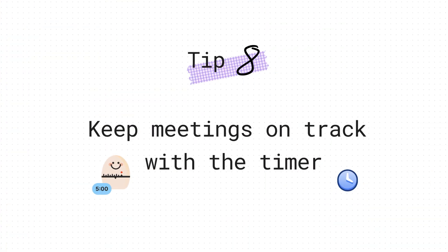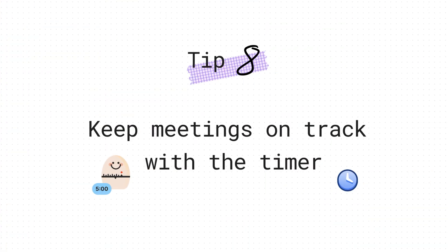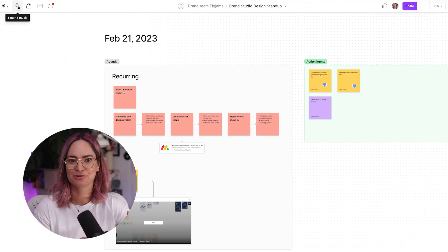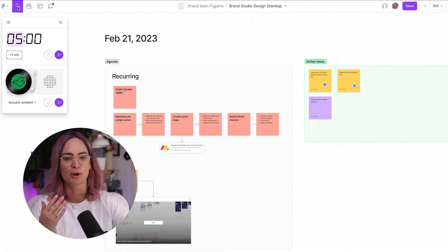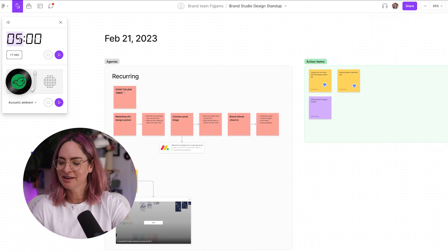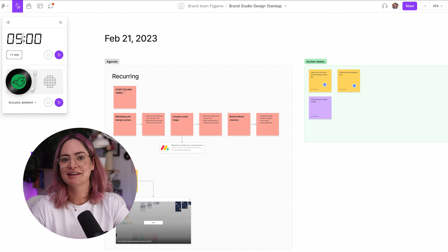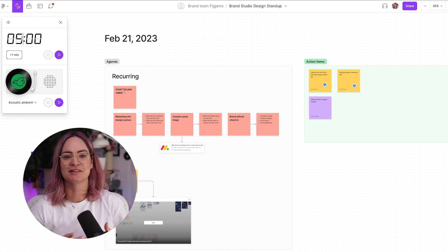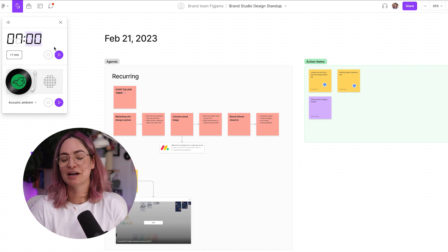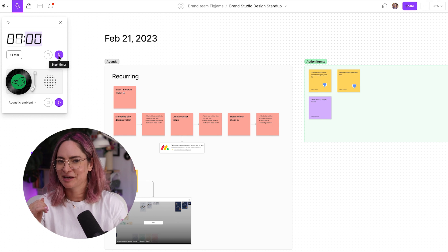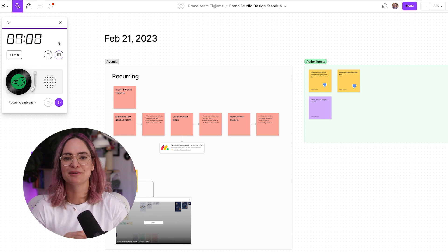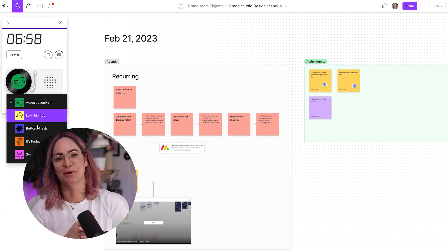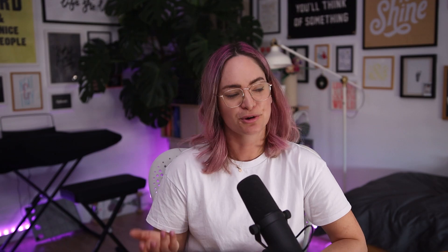Tip number, what are we up to? Eight, is to use the timer to keep your meetings on track. In our brand design meetings, we set the timer right at the start to remind us when the meeting is going to be ending so we can make sure we wrap up on time. As the timer ends, it does a very pleasant sounding ticking, counting down sound, and then a nice it's finished now tone. But you could also use the timer to give people three minutes to vote, five minutes to add ideas, whatever it is that you're working on.